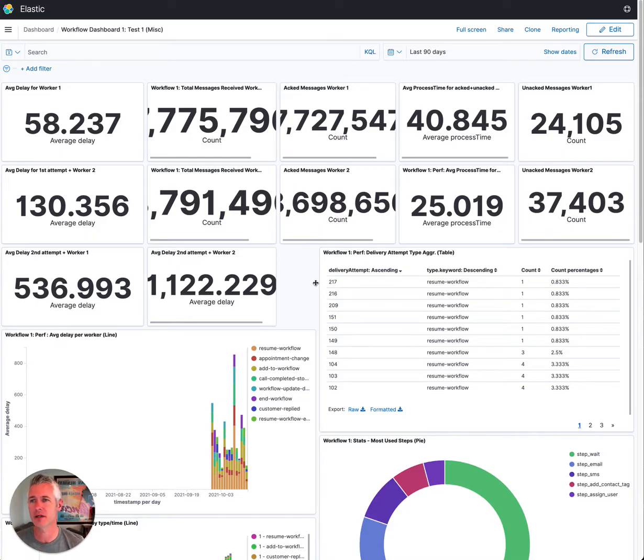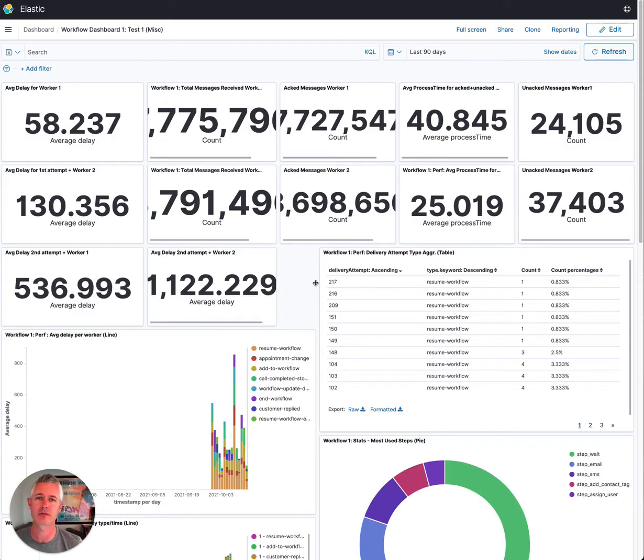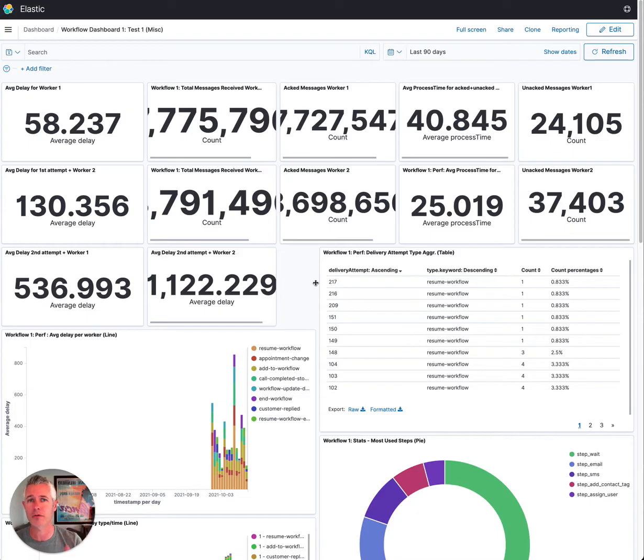So this is a dashboard that basically helps us look at all kinds of different KPIs for different services. This specific one is looking at the workflow builder.